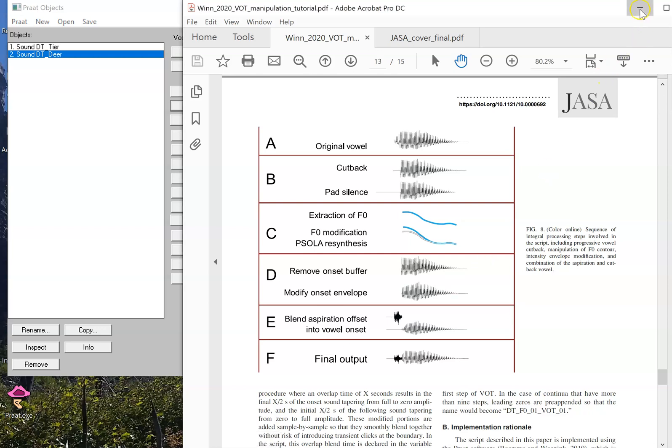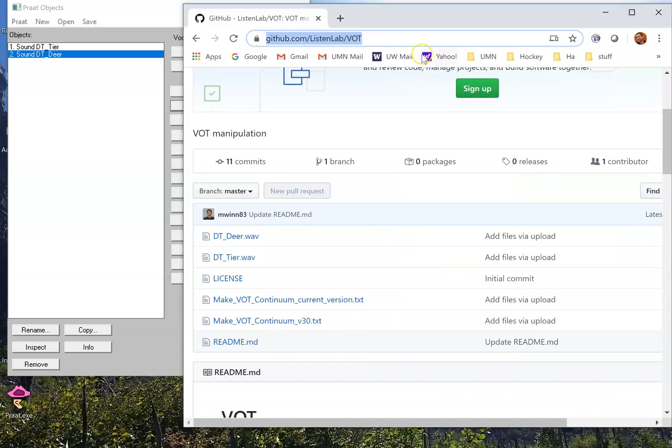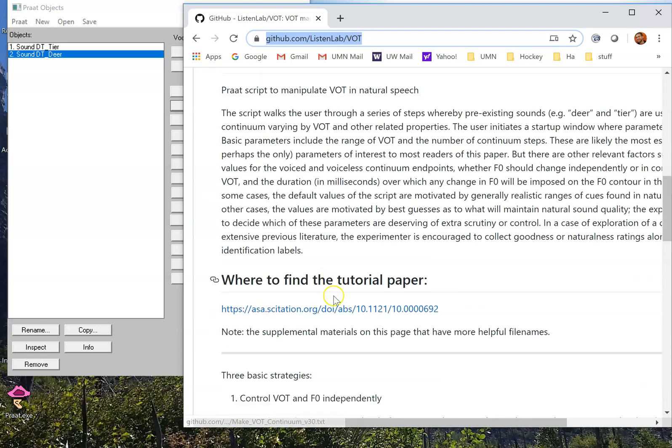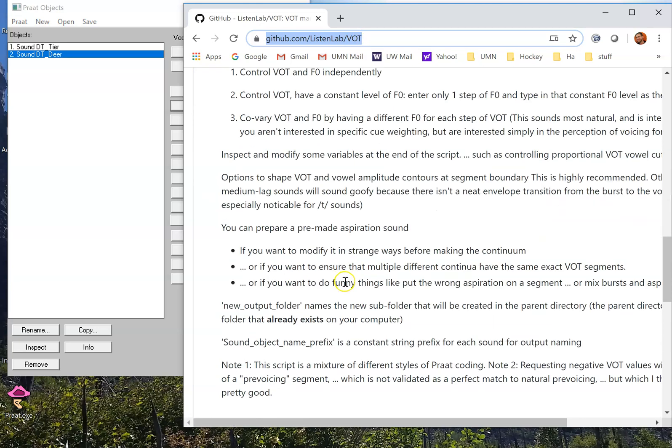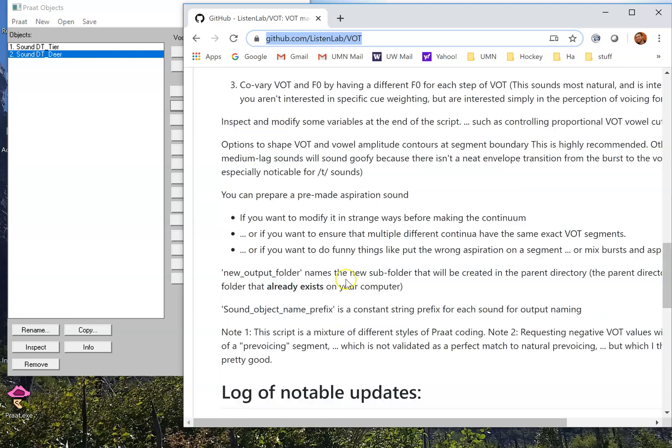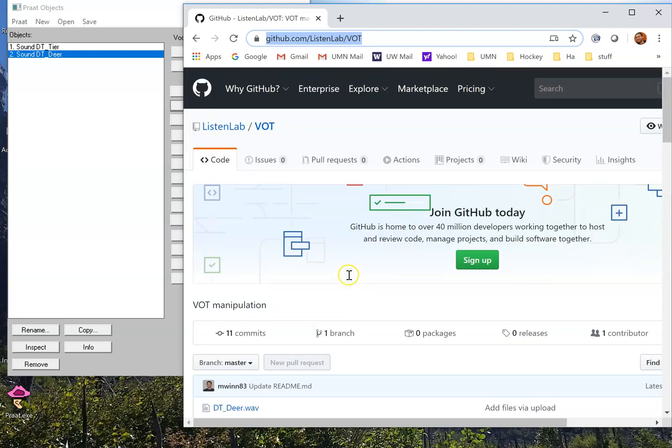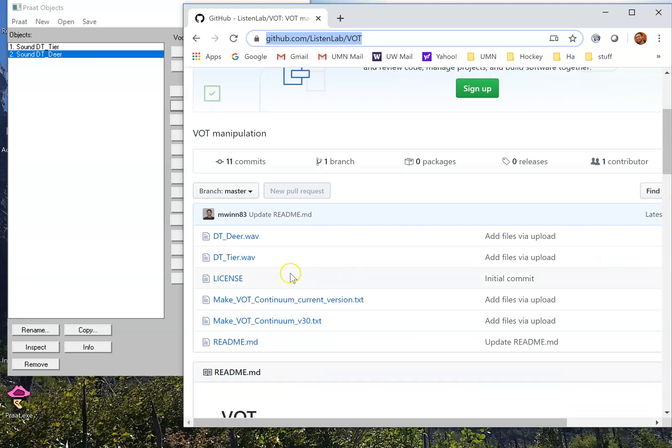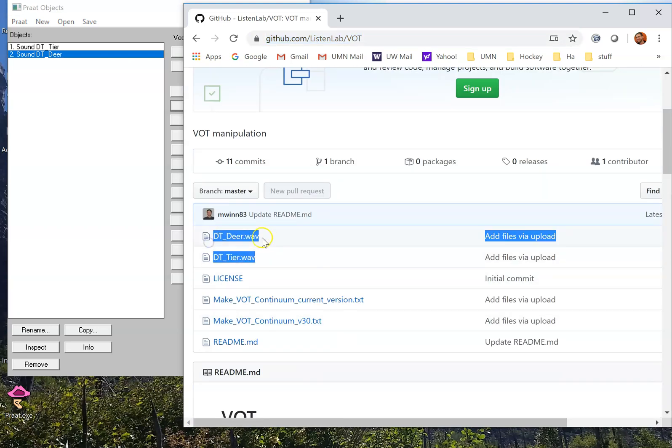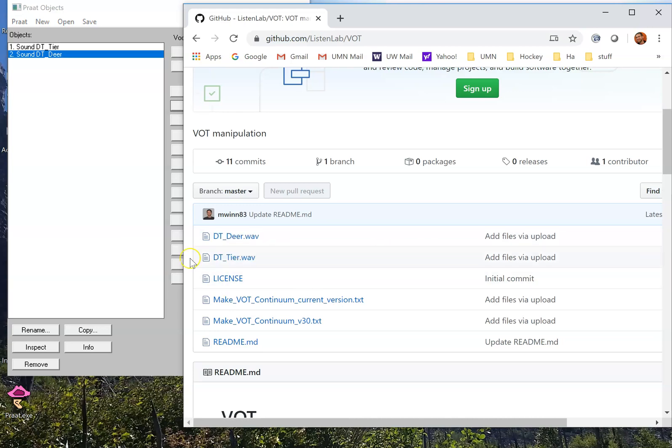You also might find it helpful to visit this webpage, github.com/listenlab/vot, where you can find the script, a little bit of a brief introduction to it in plain language, as well as these two waveforms which you can download and use as demonstration sounds. The benefit here is that if these two sounds are in your object window in Praat, the script can run in demonstration mode that automatically selects the landmarks and produces a continuum of sounds rather quickly.